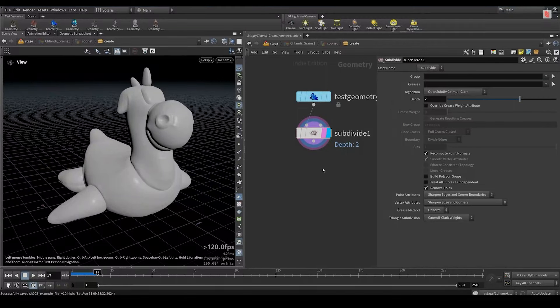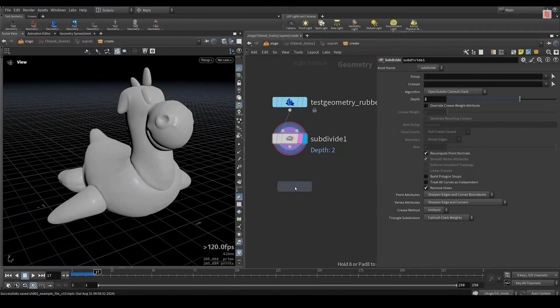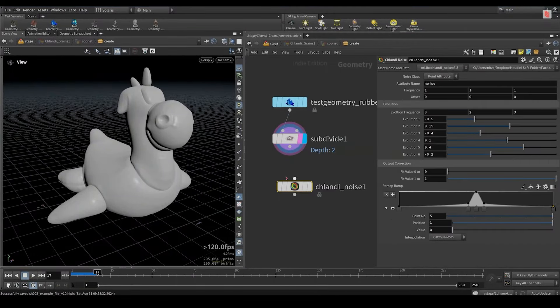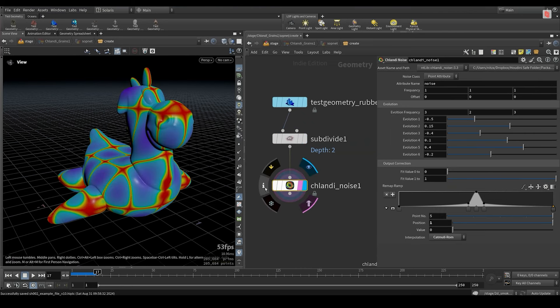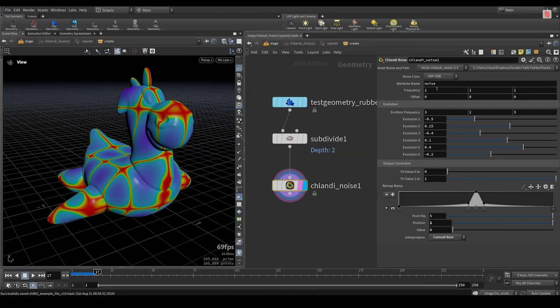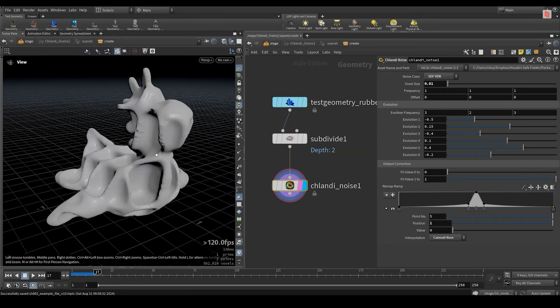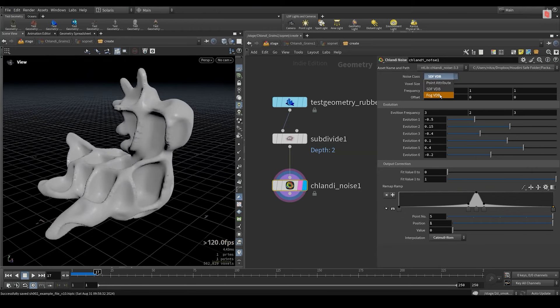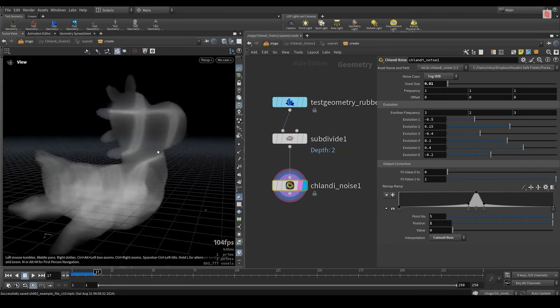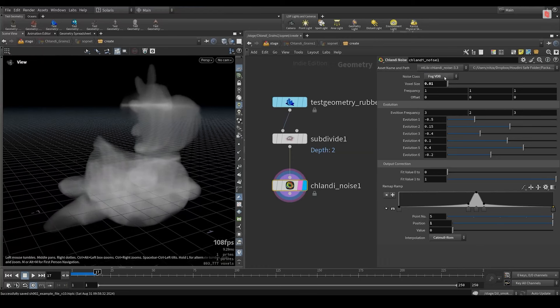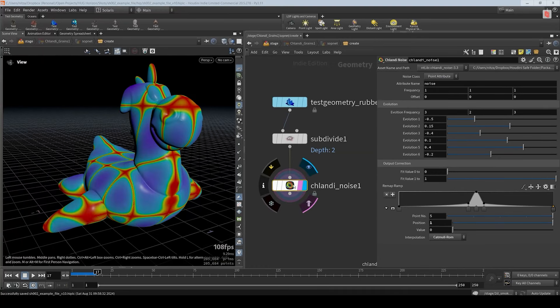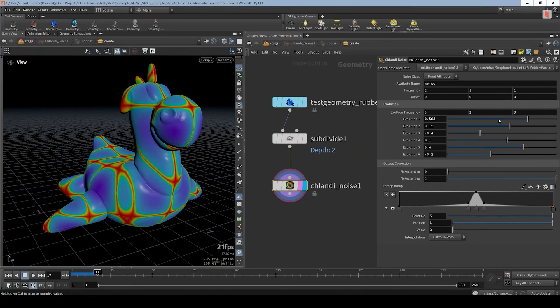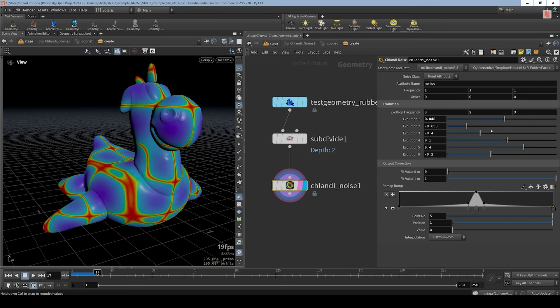So let's take the rubber toy as an example. And I'll connect it. Immediately it creates the Chlandi pattern as an attribute. And we can see this is attribute noise. But we can also create it as an SDF. We need to set the resolution straight. And we can also make it as a fog VDB. Also we can change the evolution and change the pattern.